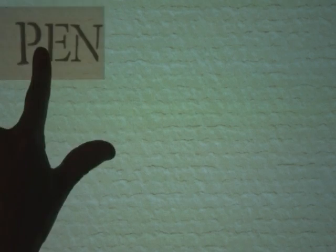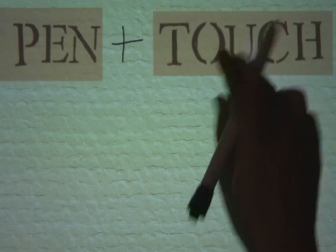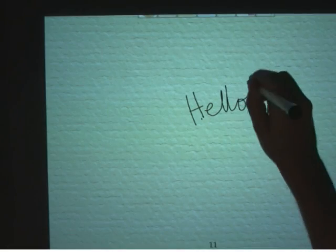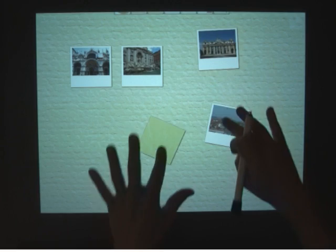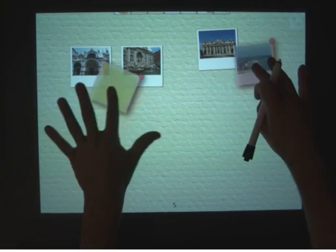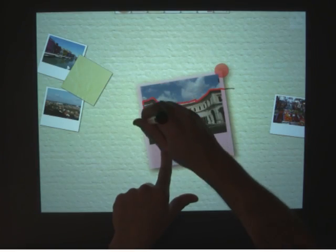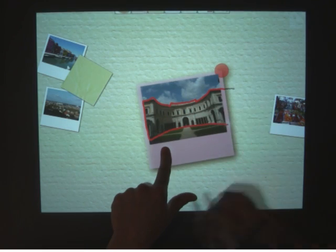We have seen how pen plus touch input on a direct display affords a design space where the pen writes, touch manipulates, and the combination of pen and touch gives new tools.